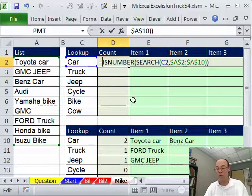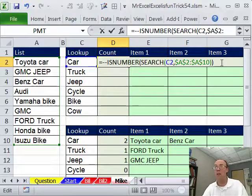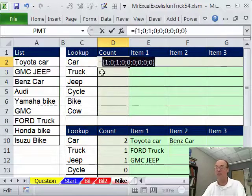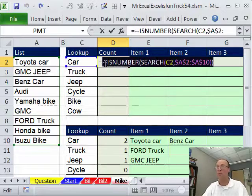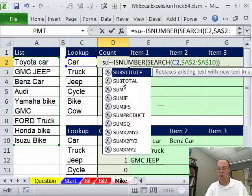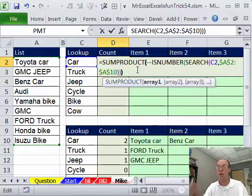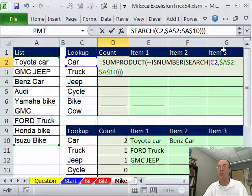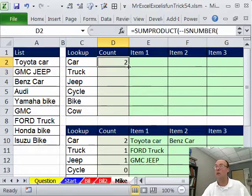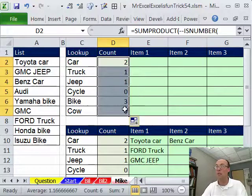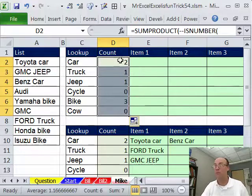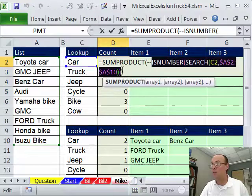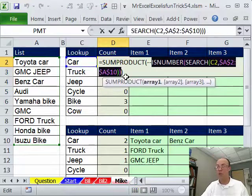We can simply wrap ISNUMBER around that, and that'll give us a TRUE whenever it sees a number. And to convert those trues and falses to numbers, we'll use double negative, because we need to count, right? So F9 gives us a 1, 1. We'll put SUMPRODUCT around that, and that'll count those. And SUMPRODUCT can handle this array, so we just hit enter. Now I'm going to double click and send this down, and we can see we get our count. So for example, there are no cows here. Now I'm actually going to copy this ISNUMBER SEARCH, because we'll have to use that in our formula over here.